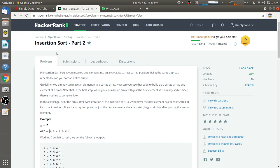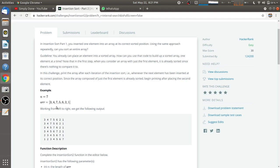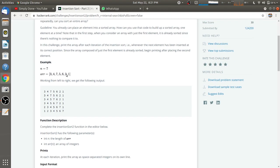Hello friends, we are going to solve this problem: Insertion Sort Part 2. In Part 1 we inserted only the last element to its correct position, but in Part 2 we have to arrange the entire array in sorted manner. We have to work from left to right, traversing the array from left to right.